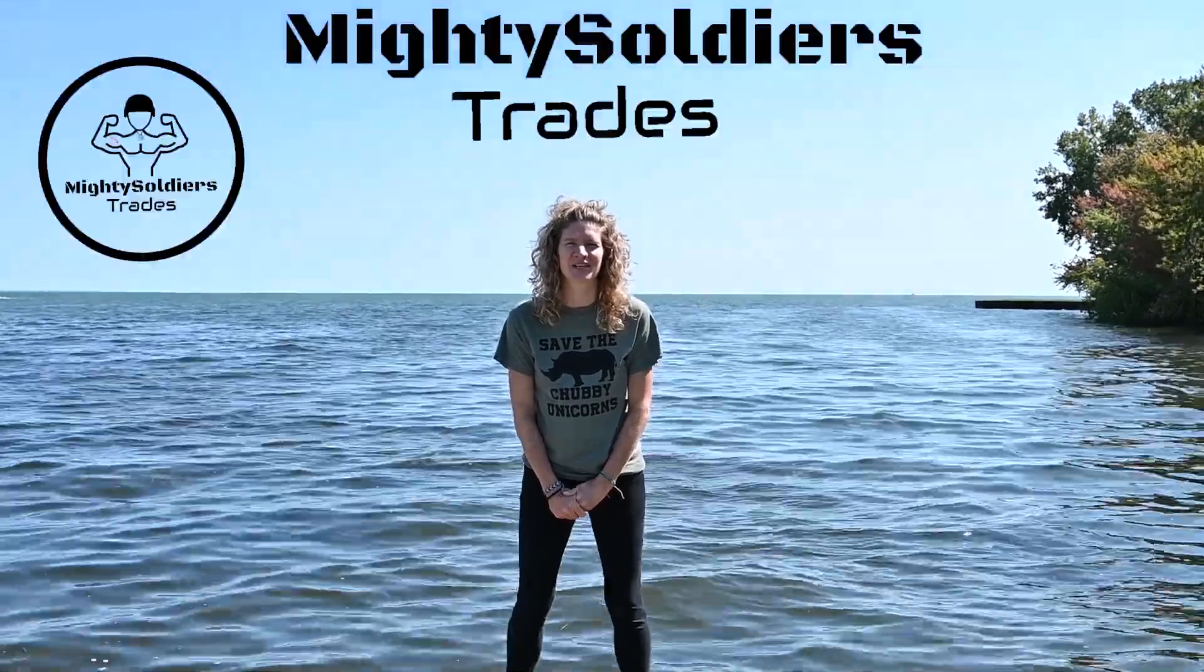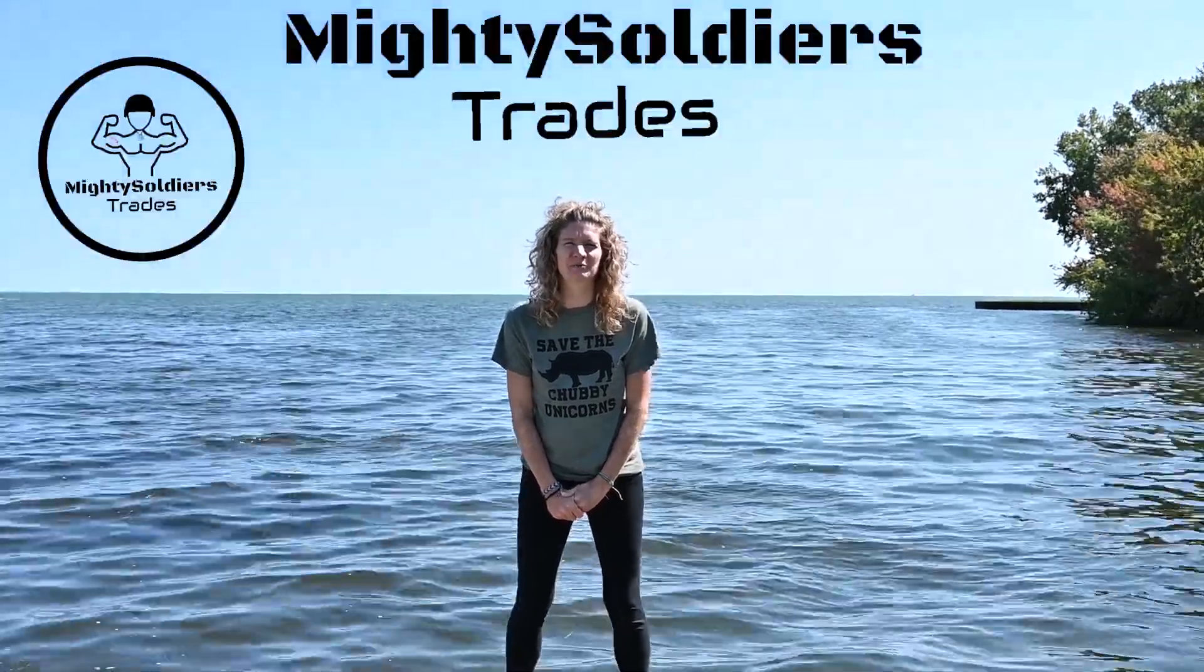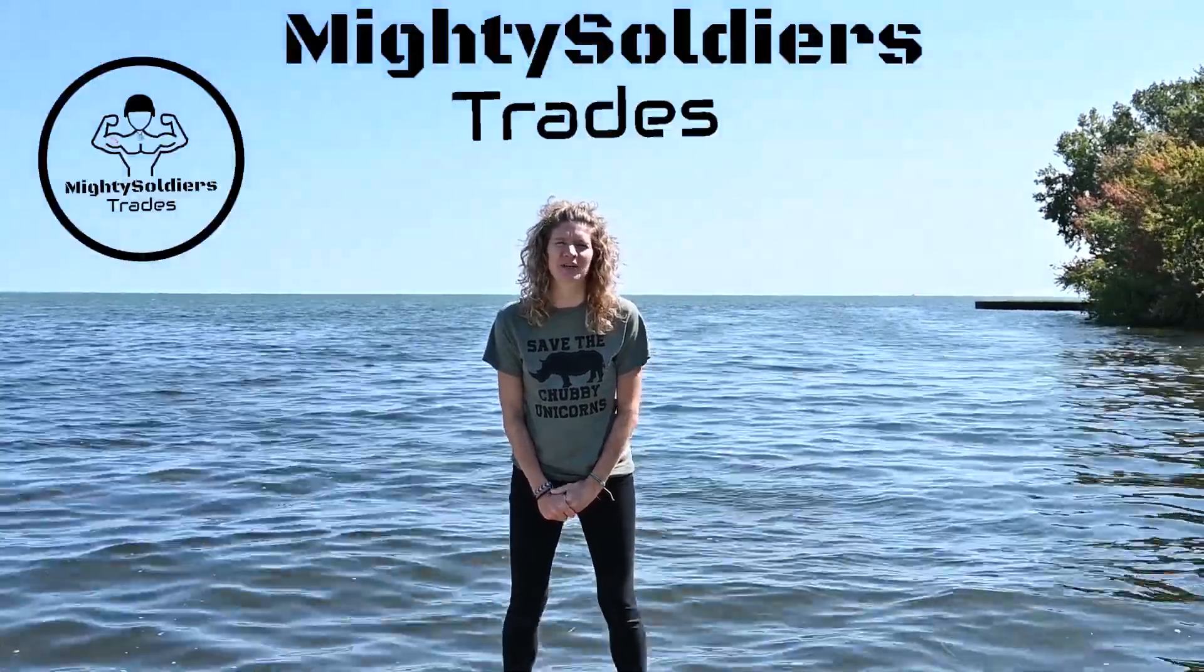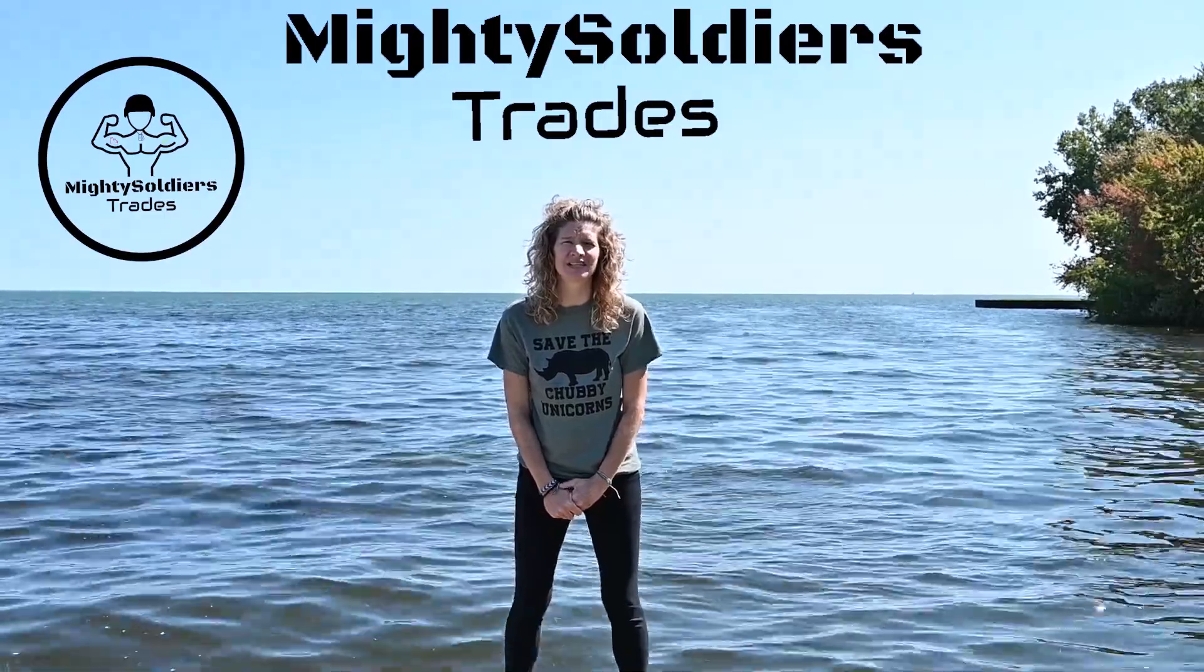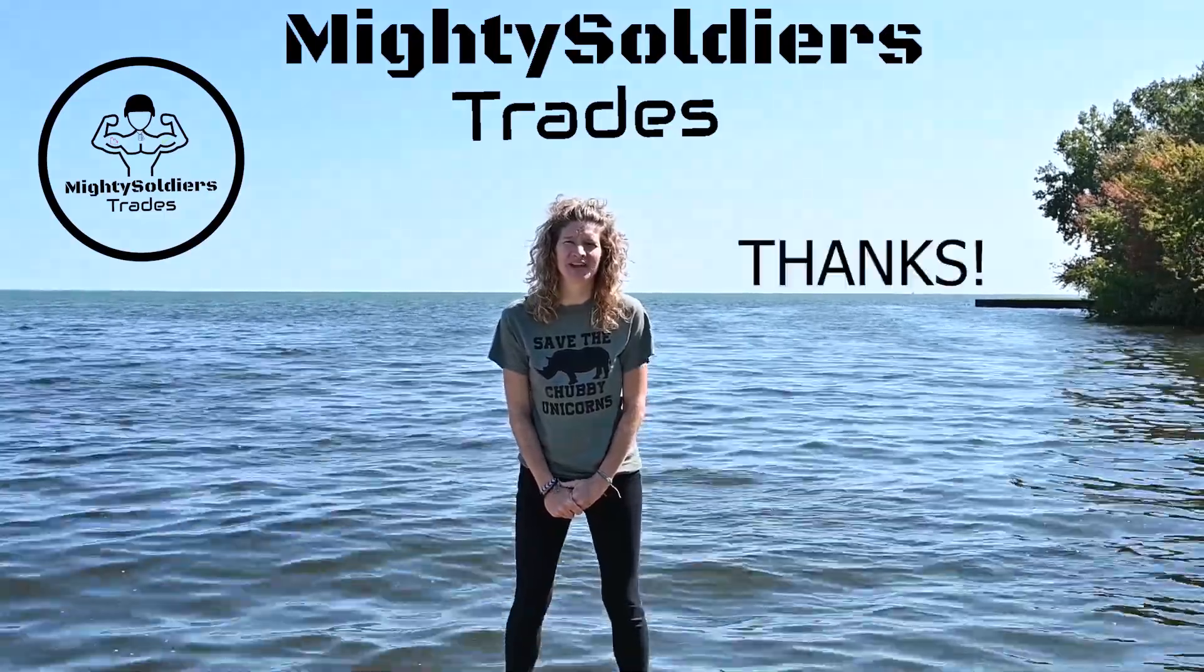Hi, I'm Sarah with Mighty Soldiers Trades. We really appreciate your support. If you liked that video, please like and subscribe. Thanks.